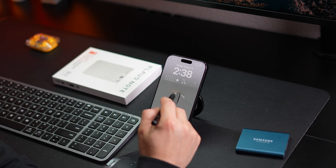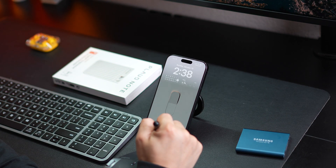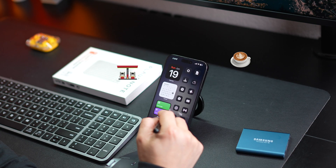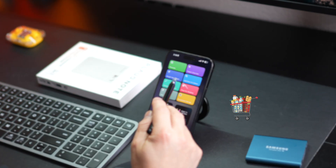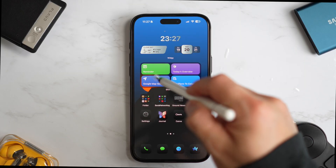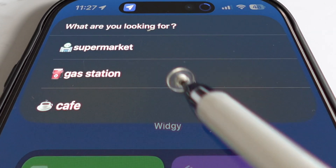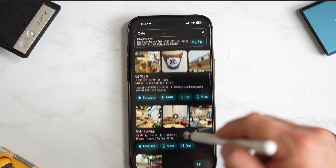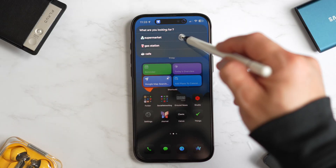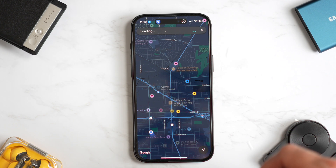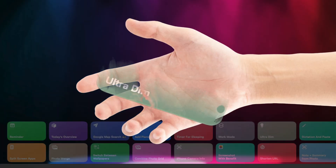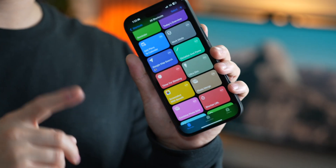Next is the Google Maps search shortcut — this is awesome. I'm constantly looking up nearby cafes, gas stations, or supermarkets. With this shortcut it's a breeze: just tap it, choose a category like 'cafe,' and it instantly shows all the nearby cafes on Google Maps. The same goes for gas stations and supermarkets. This shortcut is incredibly handy.